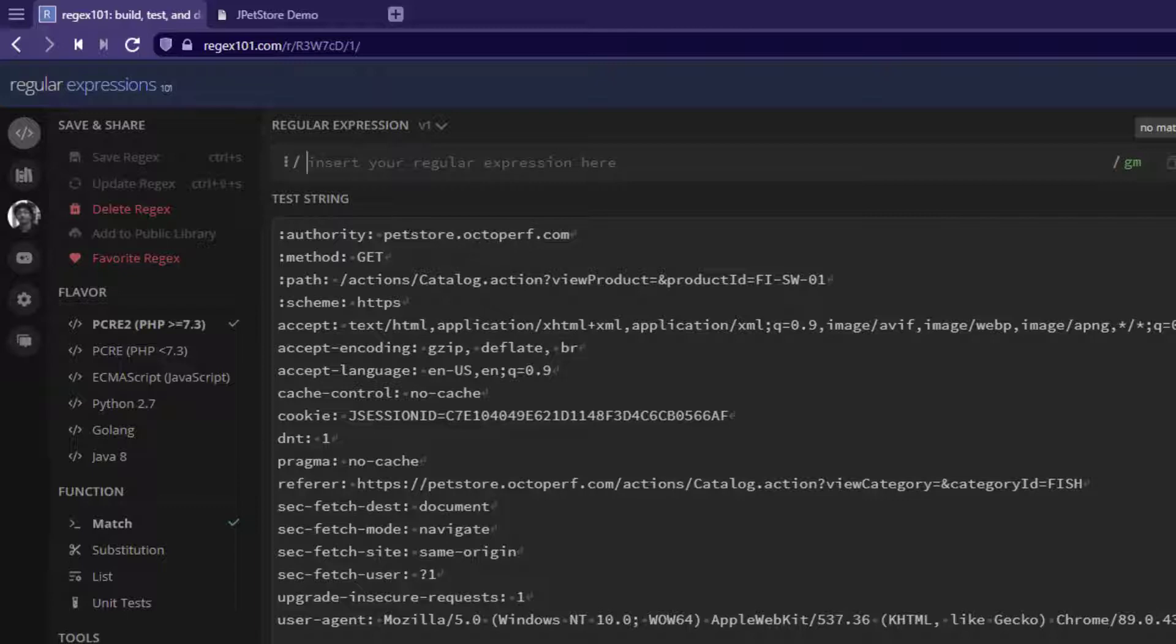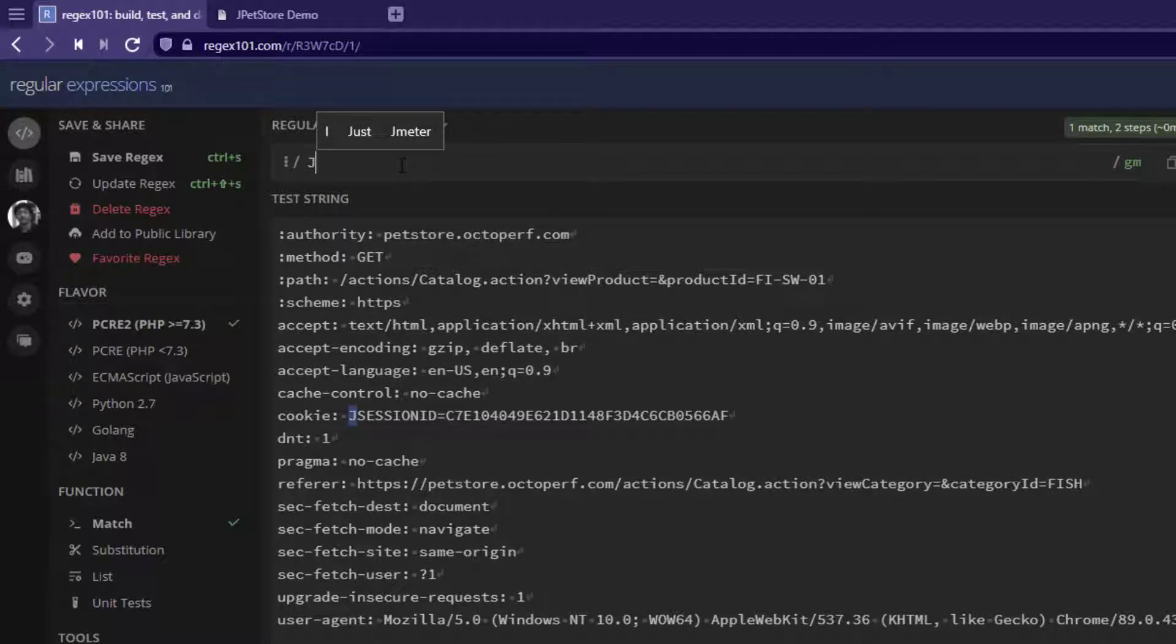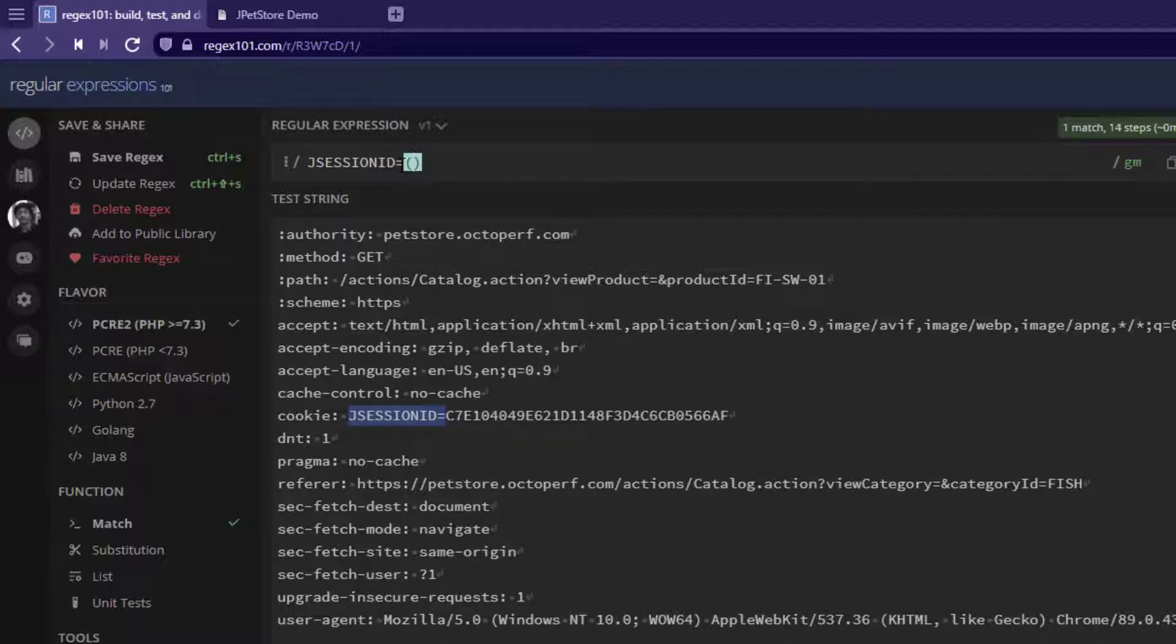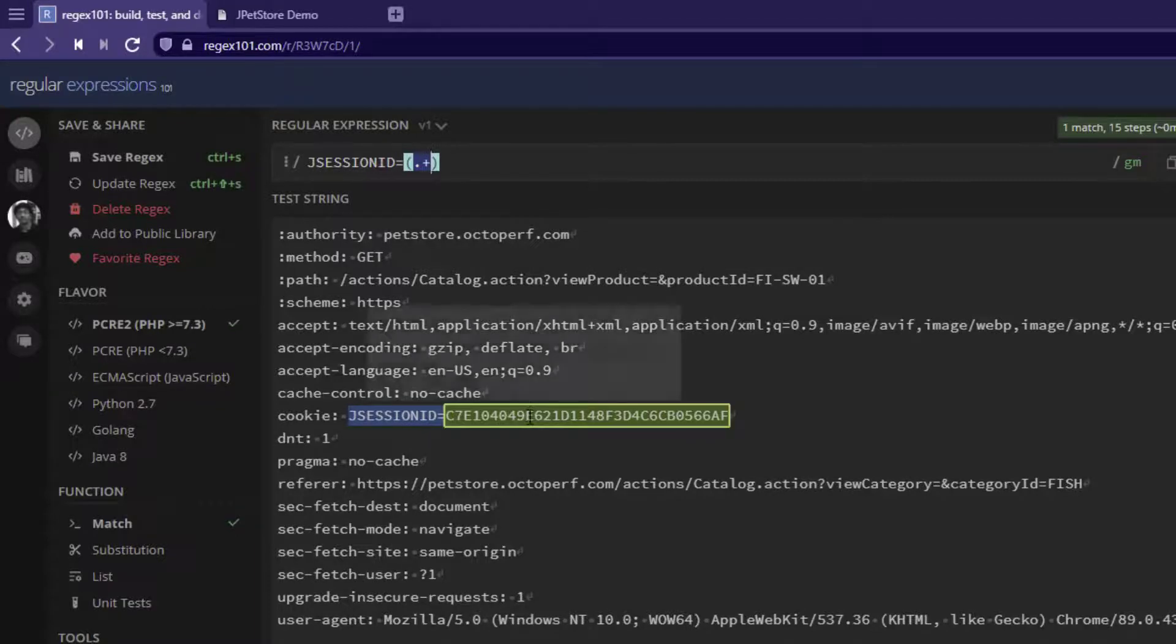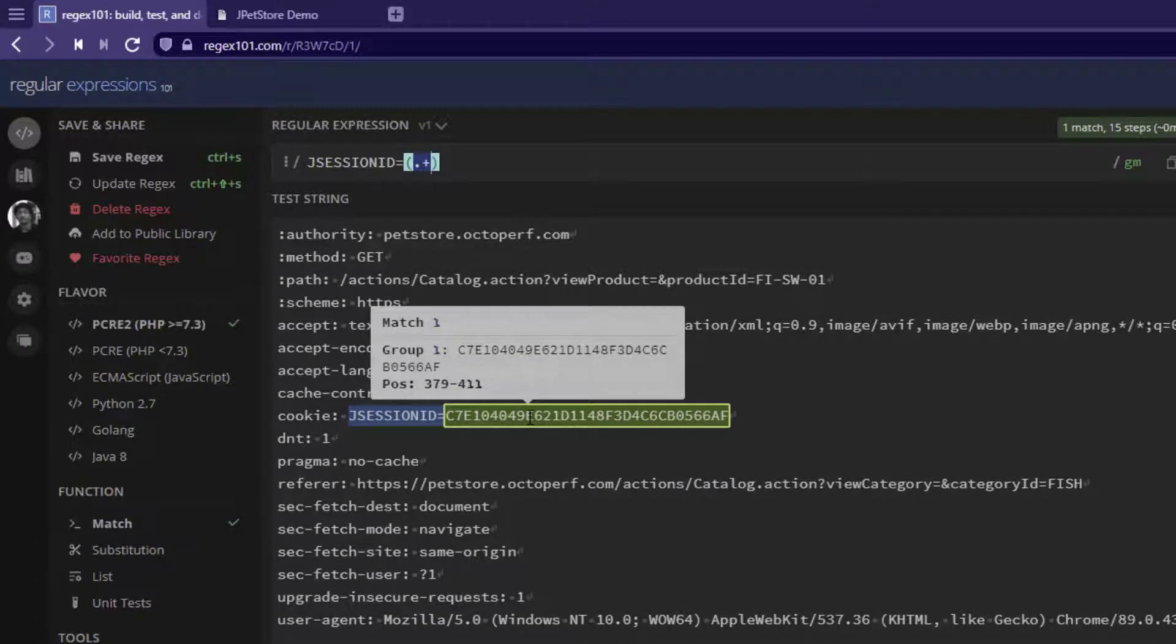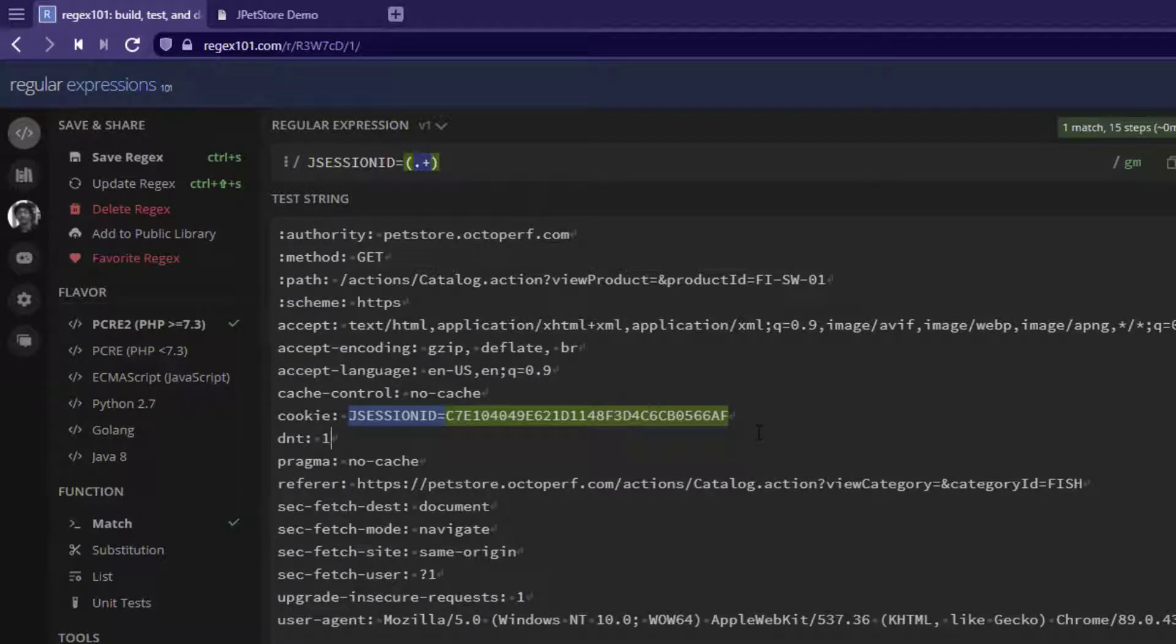So how do we write the regex? By mentioning the left boundary like this equals and here within the capturing group, we can write dot plus. So this will retrieve the session ID and then you can put it in your subsequent request.